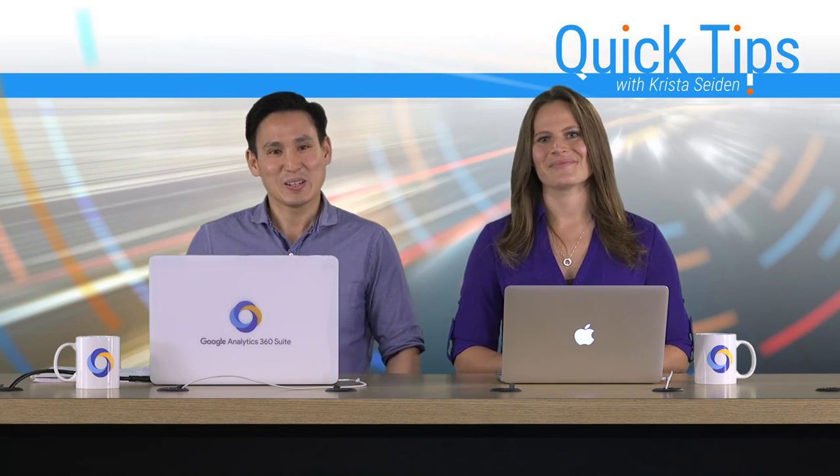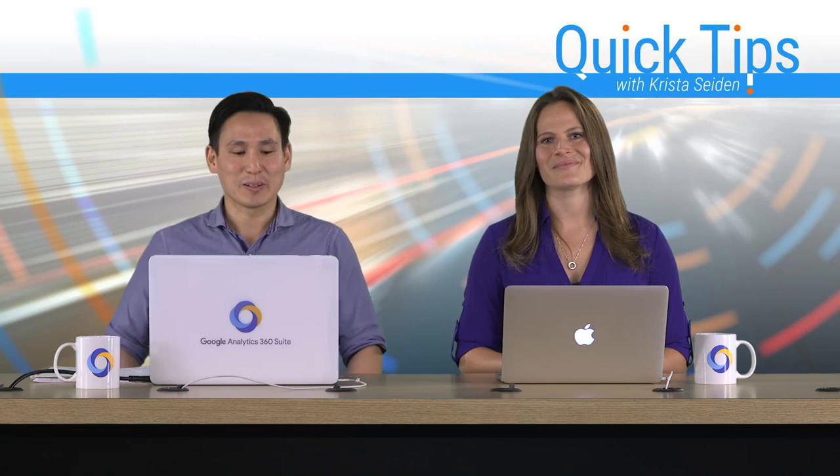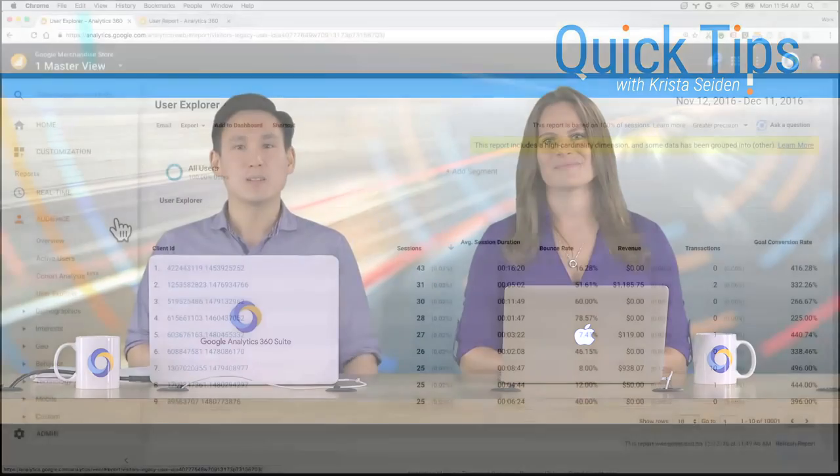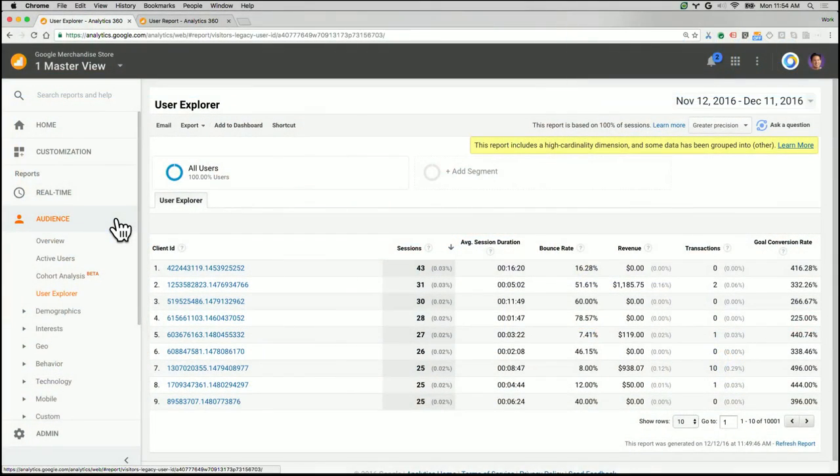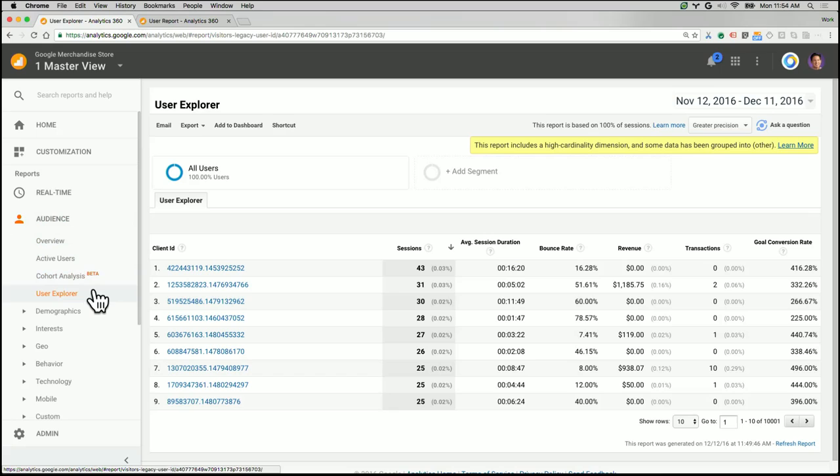Thanks, Krista. So let's hop right in. You can find the User Explorer report in the Audience section, right under the User Explorer section right there. Once you click on that, you'll see your first of two reports.